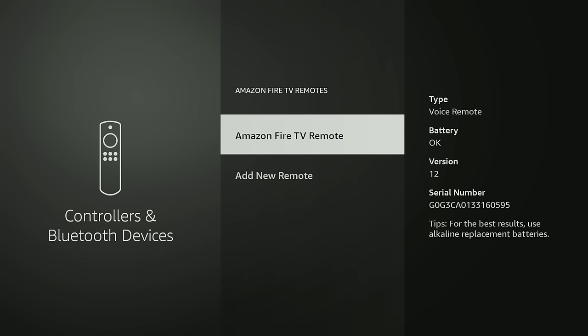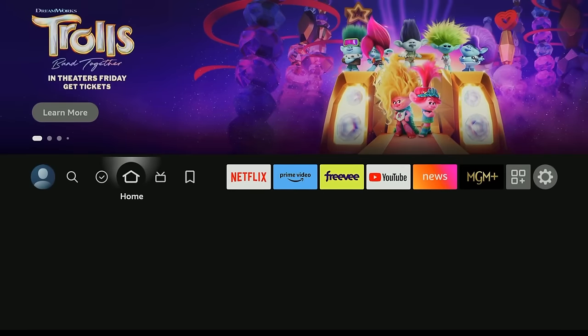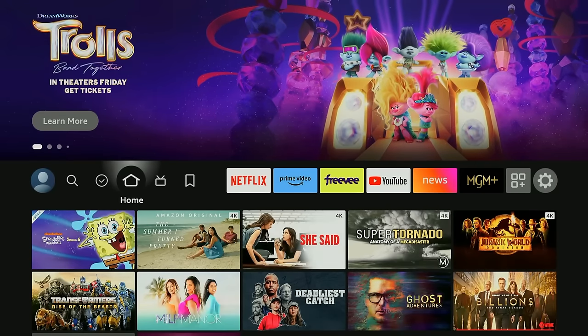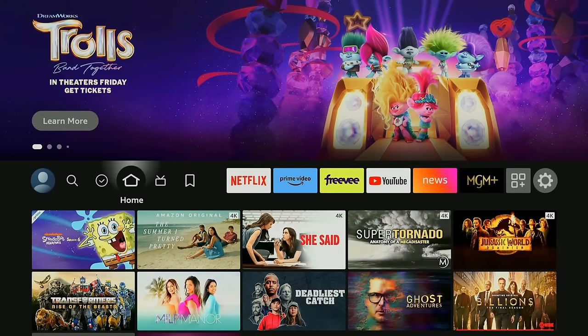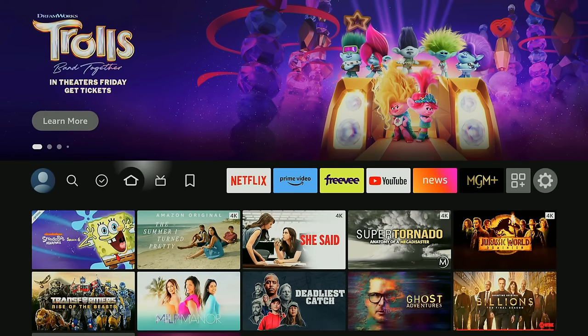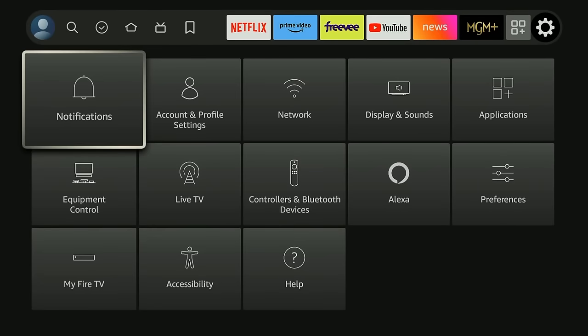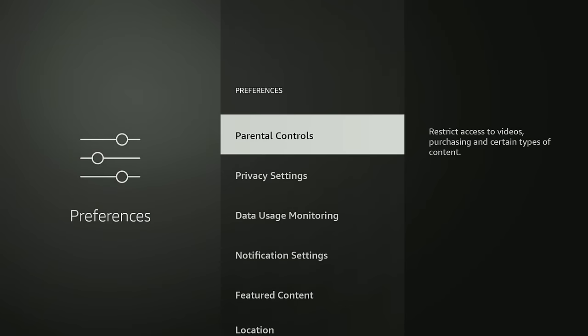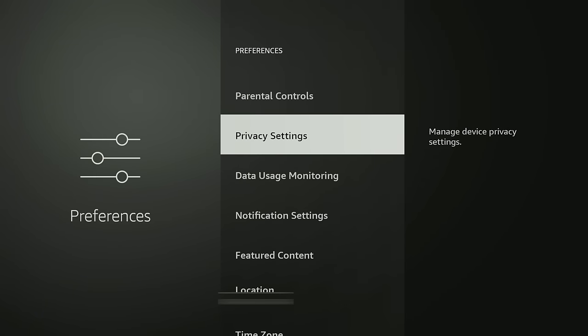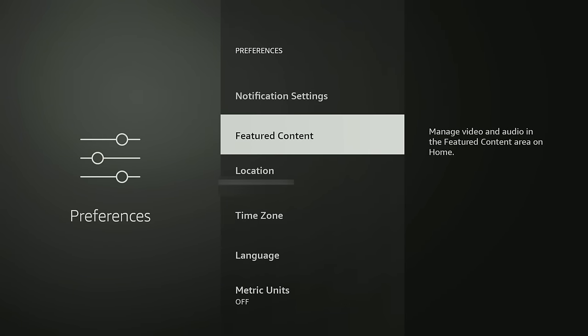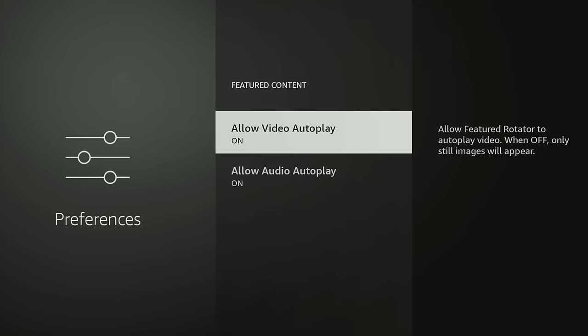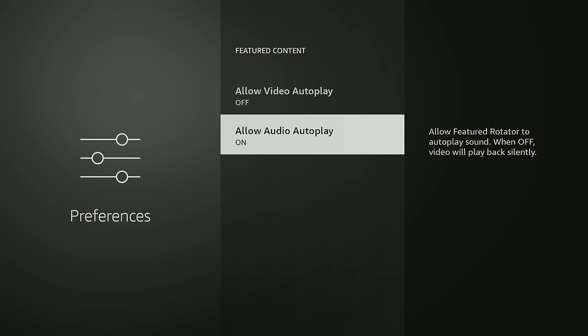Another quick thing I want to show you is when you're on the home page on your Fire Stick sometimes you'll have stuff that automatically starts playing and that could be pretty annoying so I always turn that off. And the way you do that is Settings and then Preferences and then you're going to go down to Featured Content. So where it says Allow Video Autoplay you can turn that off and you could also turn off Allow Audio Autoplay, and that's just a personal preference for me.